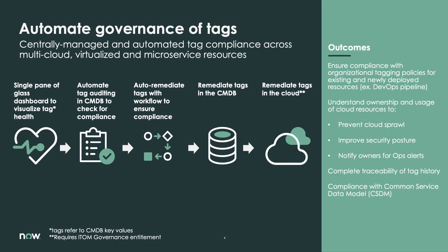ServiceNow helps customers address this with tag governance, which is a solution that will help you automate the governance of your tags. It is a centrally managed and automated tag compliance solution across multi-cloud, virtualized, and microservice resources. And we do this by providing you a single pane of glass dashboard to visualize the health of your tags across your environment. That dashboard represents the results of audits, so we can help you automate the auditing of your tags in the CMDB to check for compliance. And through workflow, we can help you auto remediate tags to ensure compliance. And we can help you remediate those tags automatically in the CMDB by default with the ITOM visibility entitlement, and then directly in the cloud with an ITOM governance entitlement.